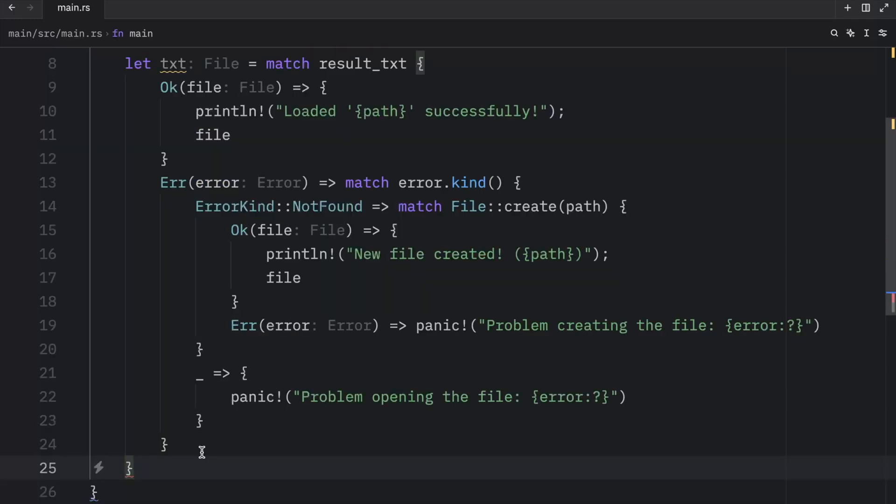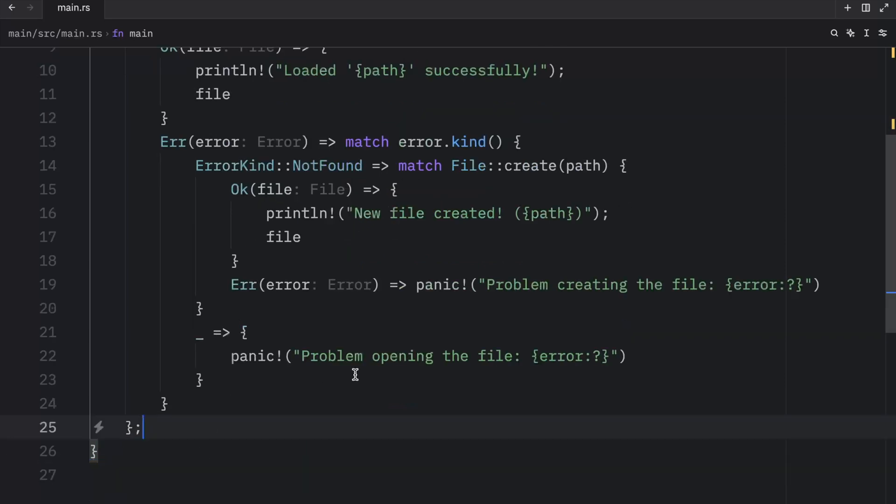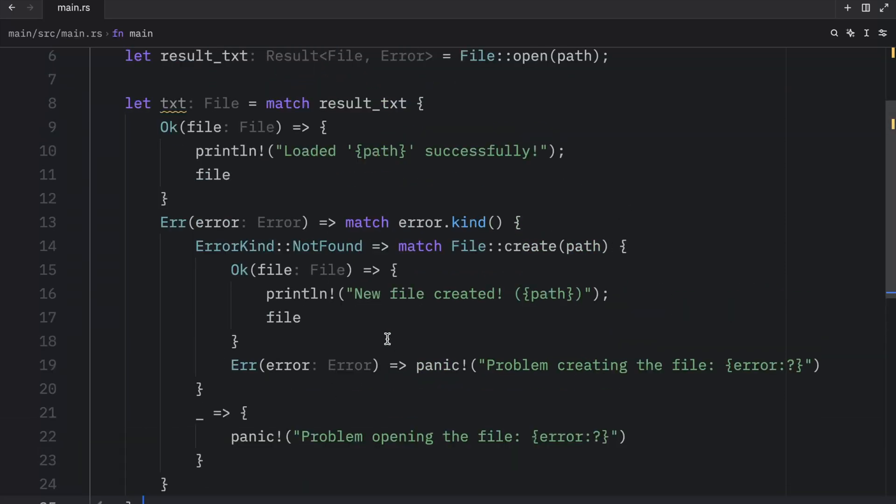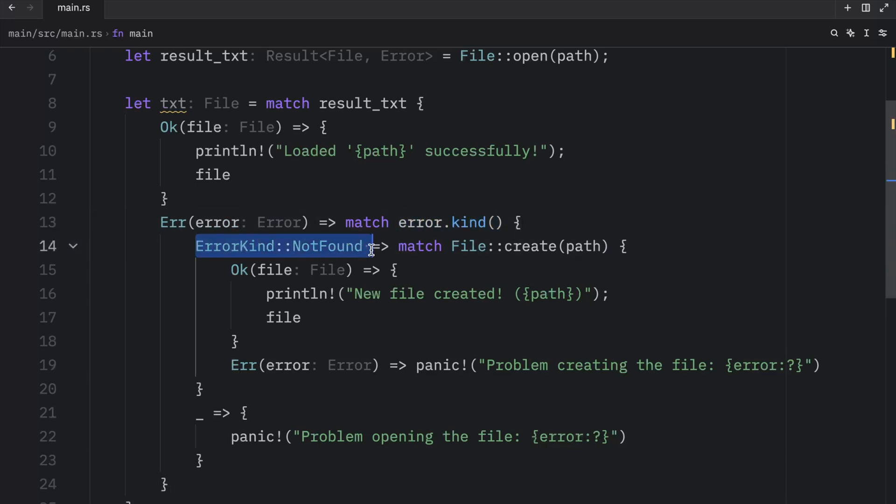And at the bottom of this let block, we need to add a semicolon. But this is how you would handle multiple errors. You would check the error kind and match against that.